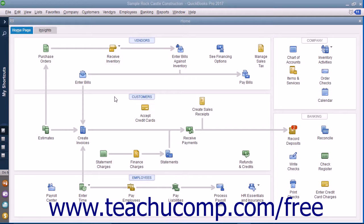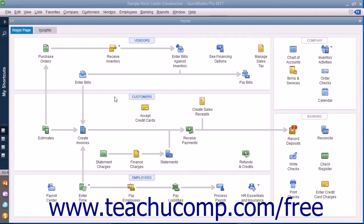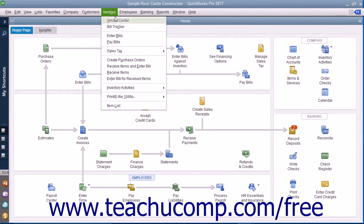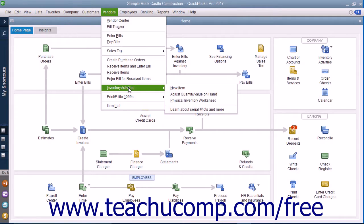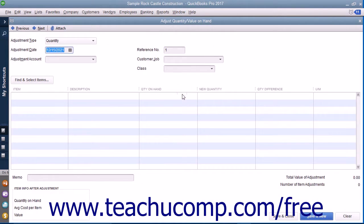When you have loss, spoilage, or send out samples of your products, you need to manually adjust your inventory levels. QuickBooks allows you to do this in the Adjust Quantity or Value on Hand window. To view this window, select Vendors, then Inventory Activities, then Adjust Quantity or Value on Hand from the menu bar.